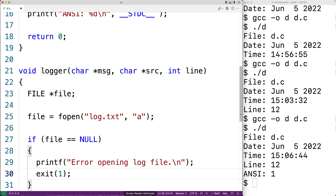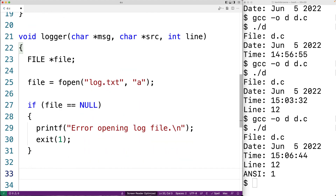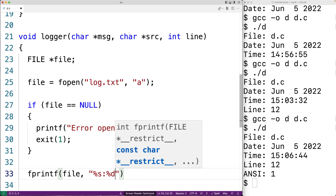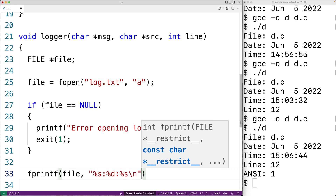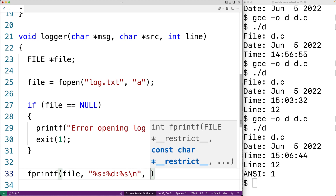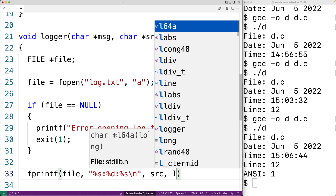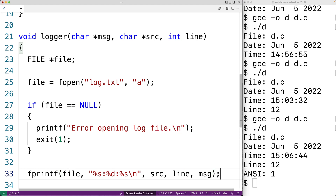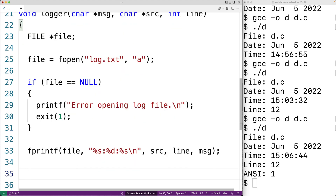Exiting with status 1 signals to the shell that something went wrong in program execution. Next, we write the actual log message to the file using fprintf(file, "%s:%d:%s\n"). We first output the source code file name, followed by the line number, followed by the log message — so the reader of the log will see the file name, the line number, and then the log message. Finally, we close access to the file with fclose(file).